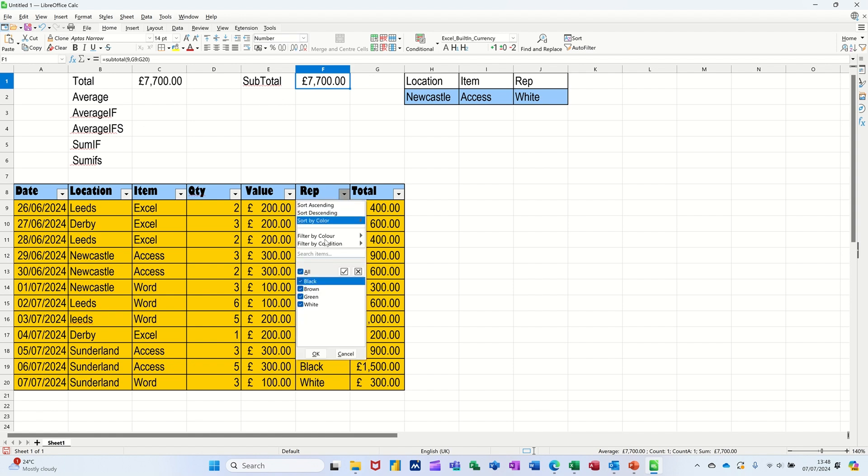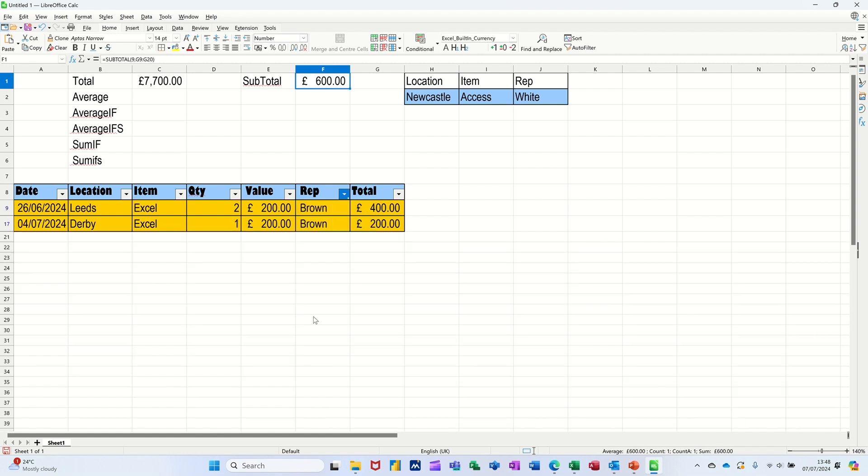If I do that filter again, take the tick off, tick Brown, OK, that now picks that up where that stays the same. That's picked that up. So you've got in the SUBTOTAL function the average as well.